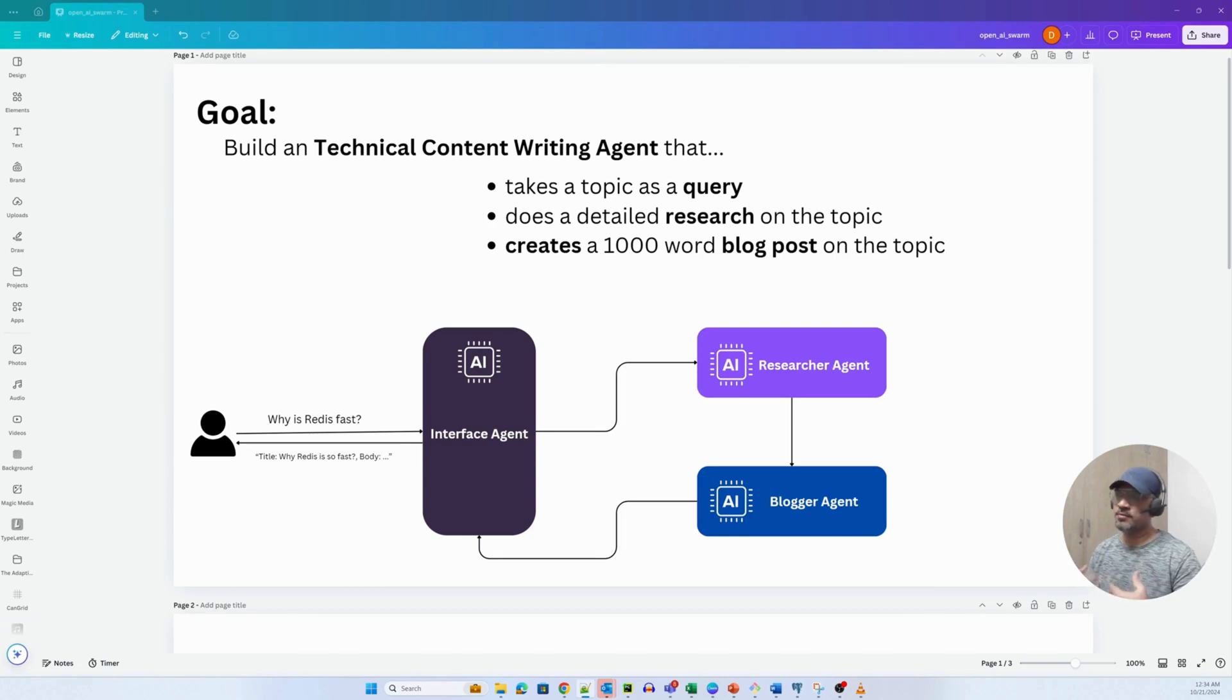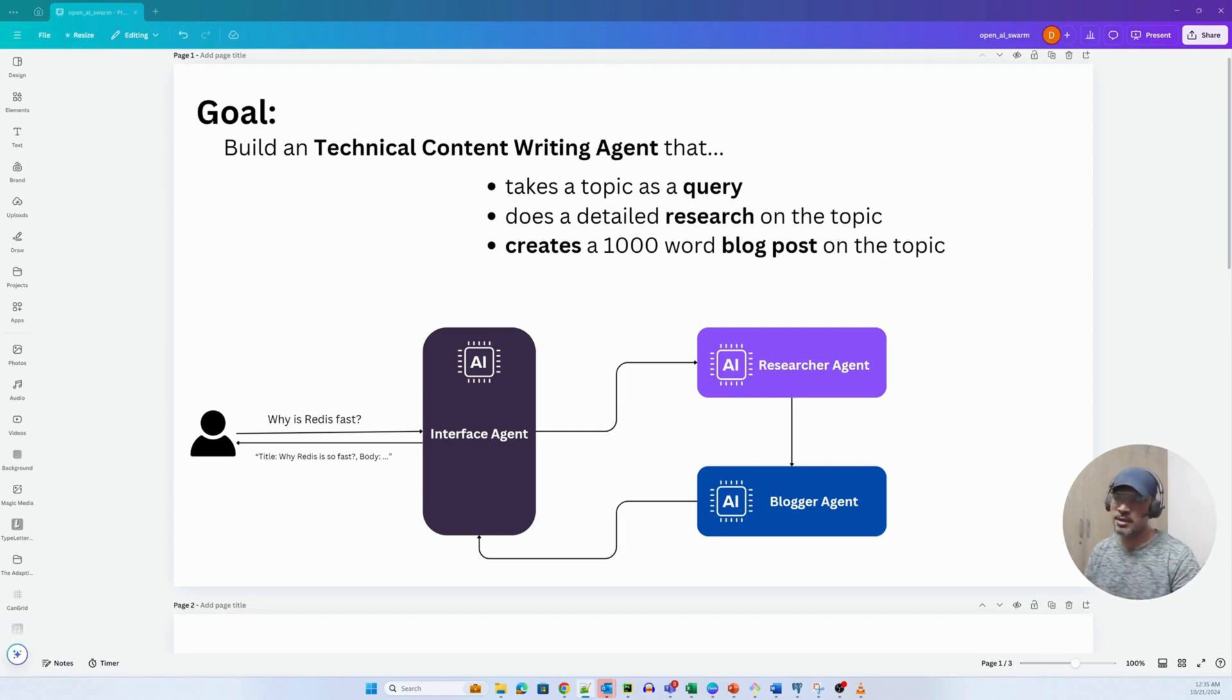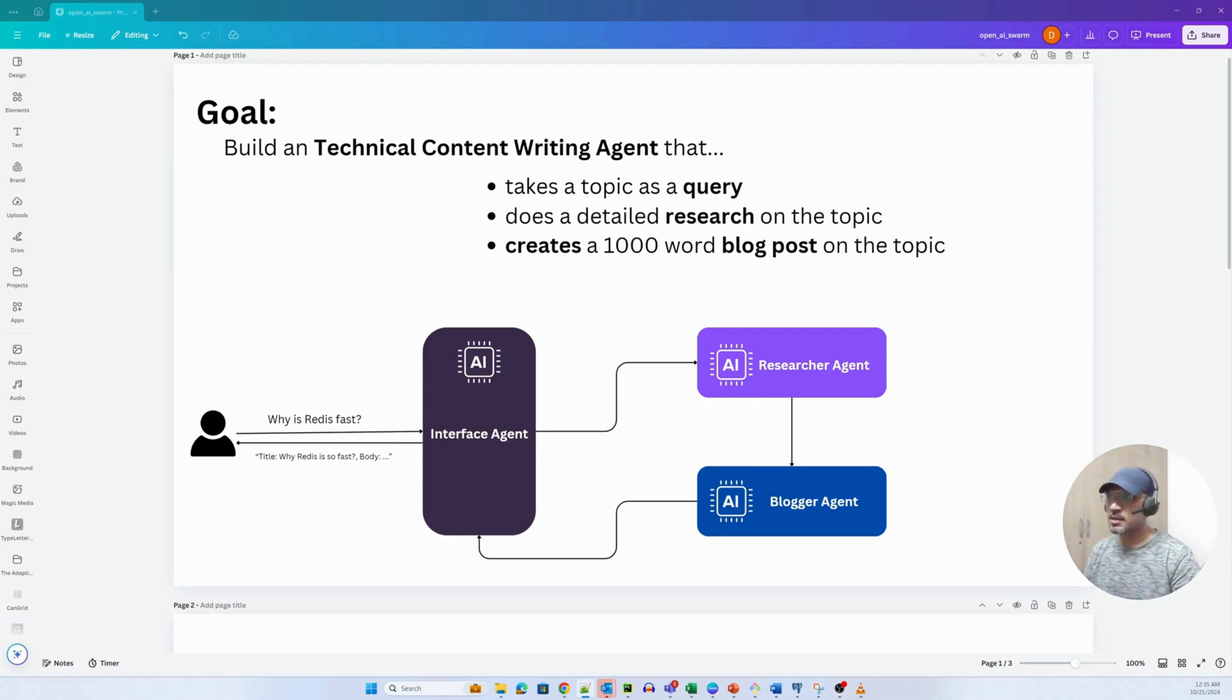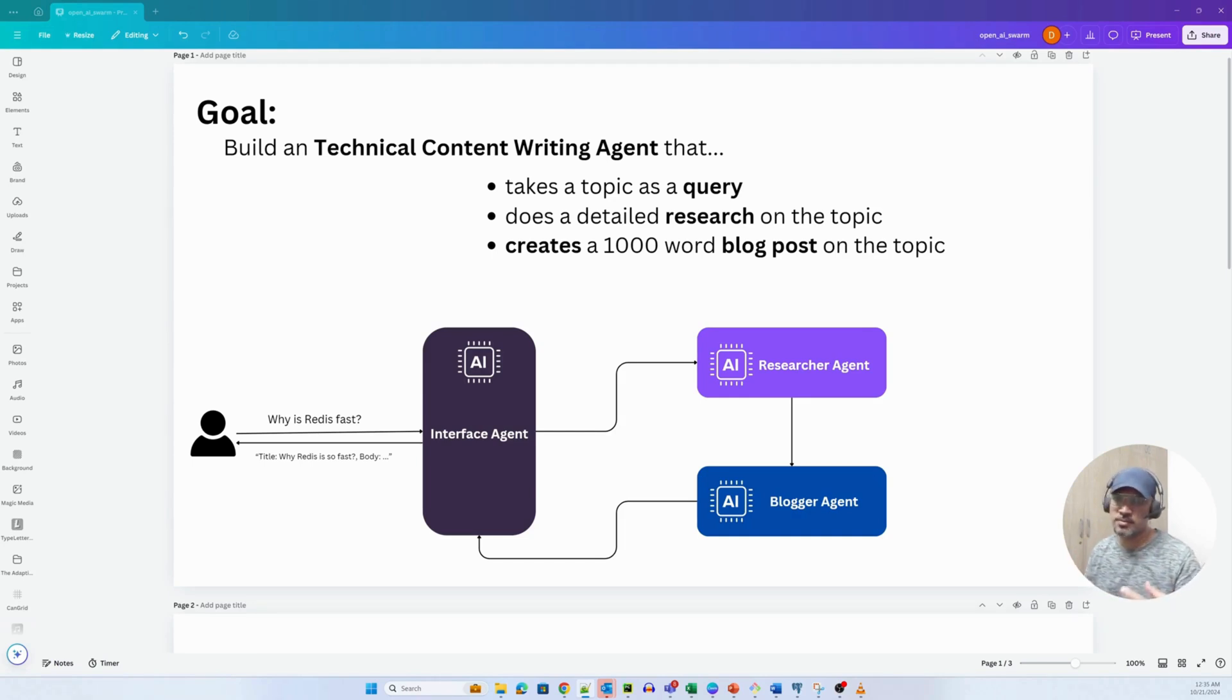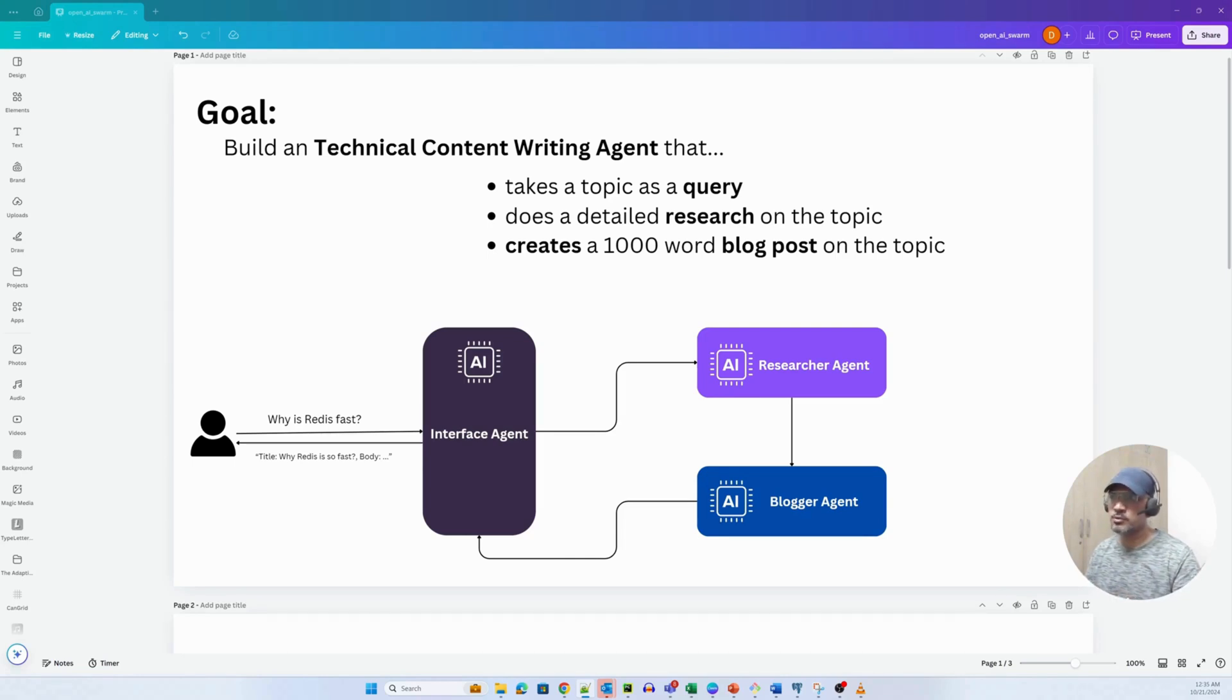But before I talk about Swarm, I want to quickly discuss the goal of this video. Today we'll be creating a technical content writing agent that will essentially take in a query from the user and then do a detailed analysis or research on that particular query. The goal is to create a thousand word blog post on the topic.